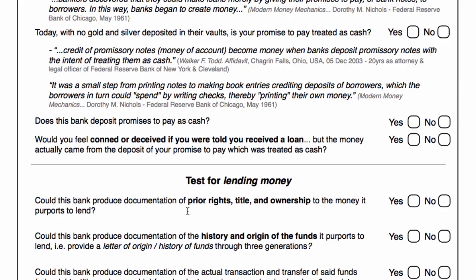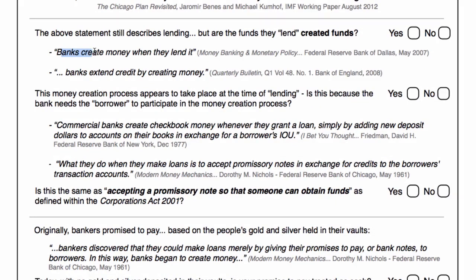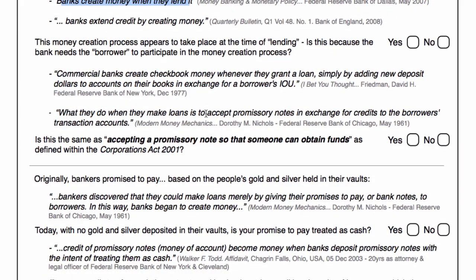So just to recap: if a loan was taking place, the bank would actually have prior rights, title and ownership to the funds. They should be able to produce a letter of origin or a history of funds going back three generations to demonstrate that they weren't creating the money when they lend it. And we now know how they create the money — by accepting promissory notes in exchange for credits to the borrower's transaction accounts, or if we go by the Corporations Act, accepting promissory notes so that someone can obtain funds.